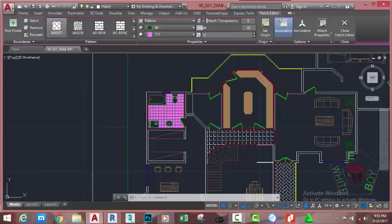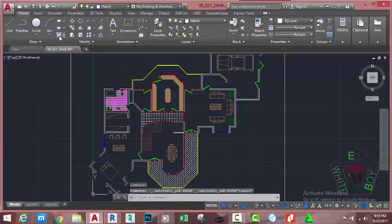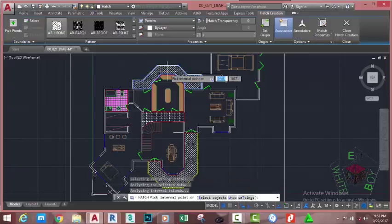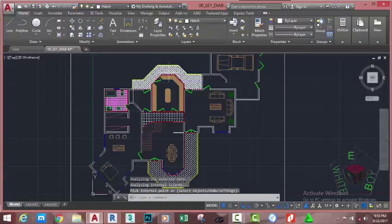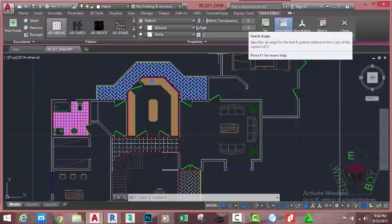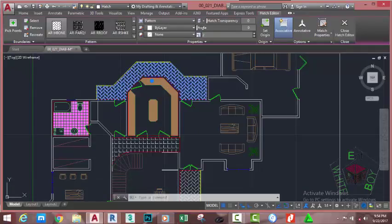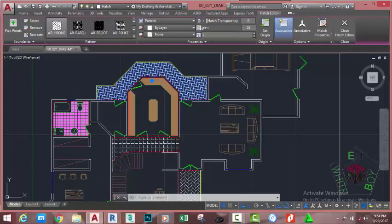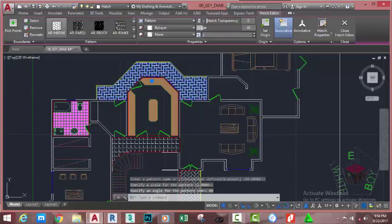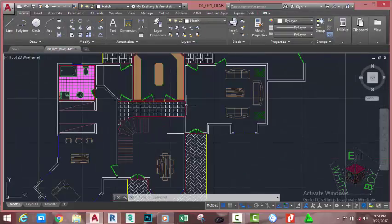Press Escape to exit the command. Select the Hatch command again and click on this area, then press Enter to end the command. Select this hatch. In the Hatch Editor tab, let's change the angle by dragging the arrow. Change it to 45 degrees and press Tab to see the result. Press Escape. Now select this polyline, right-click, isolate, right-click, select similar, then delete.